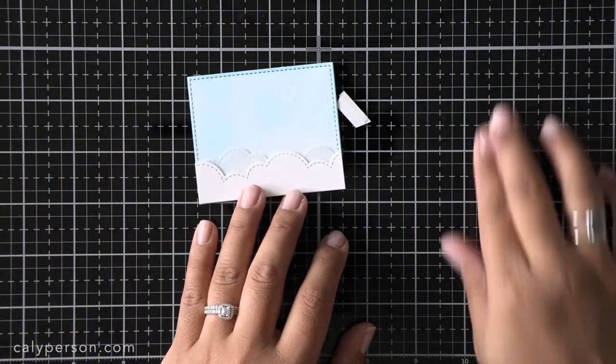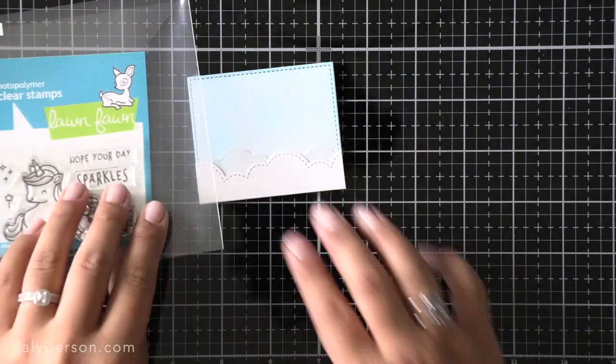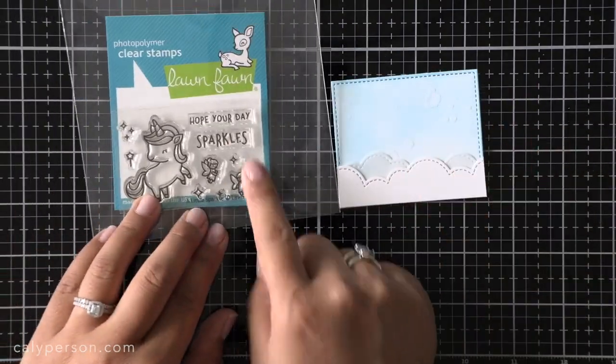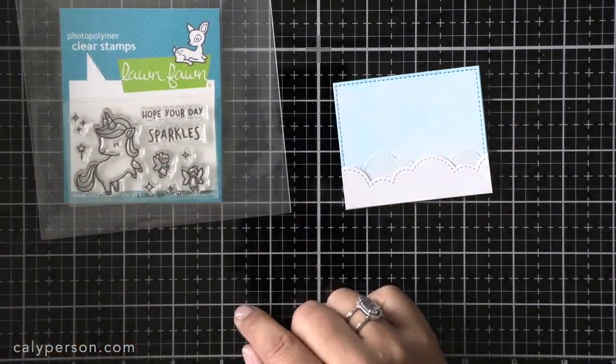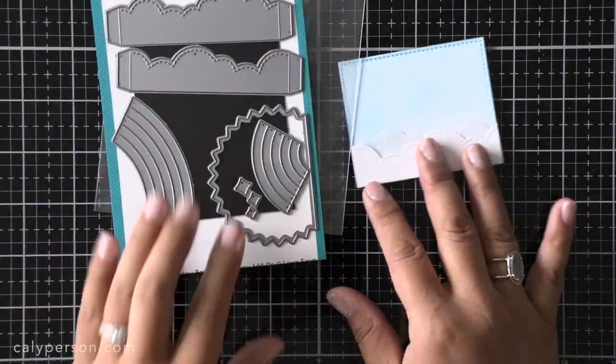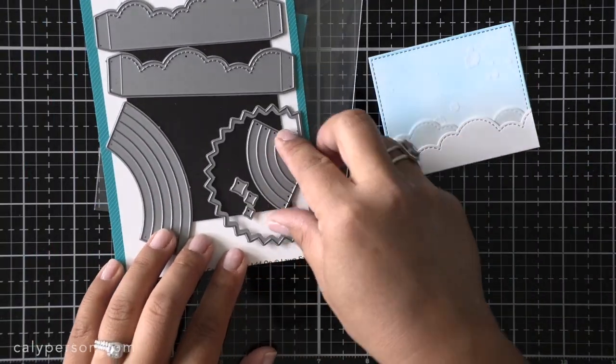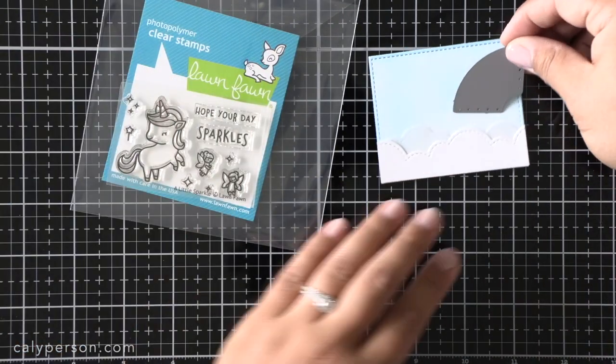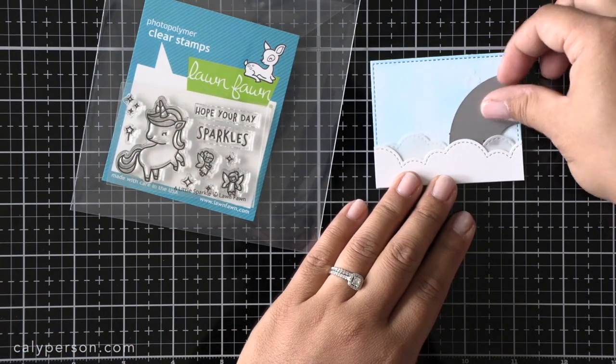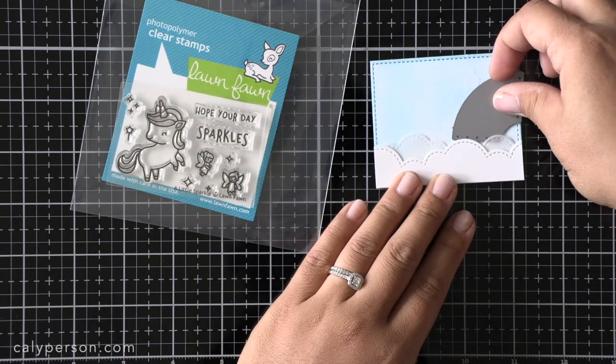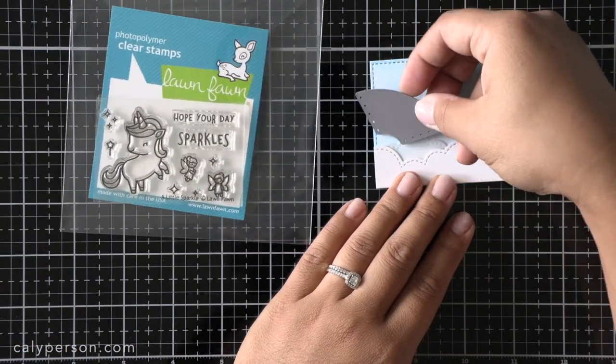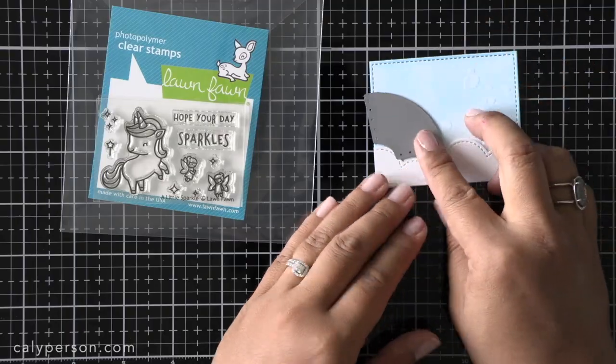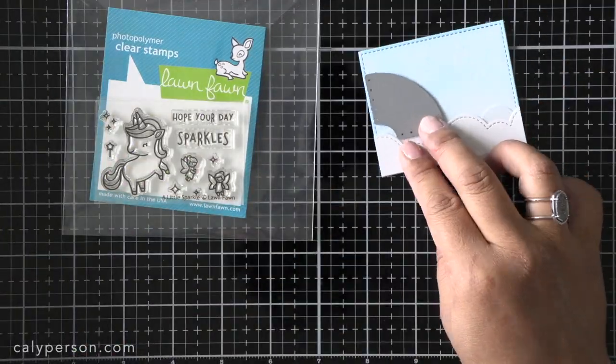I realized that before I continue with any of the inside pieces I needed to work on my outside panel as well. So I ink blended it to match the interior of the card. Then I added my clouds vellum layer first then the white and then trimmed off the overhang.